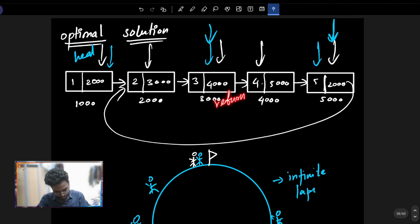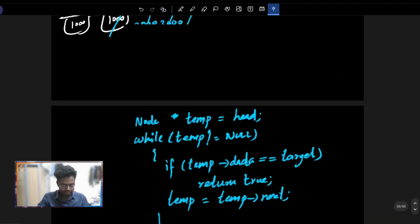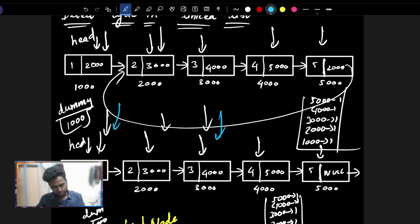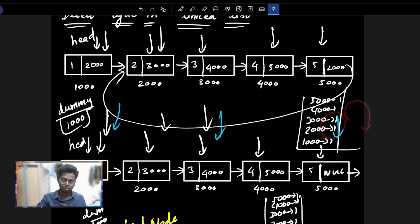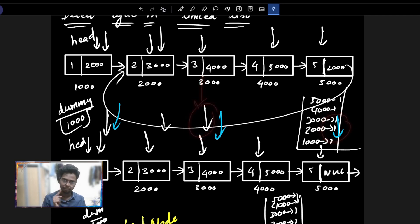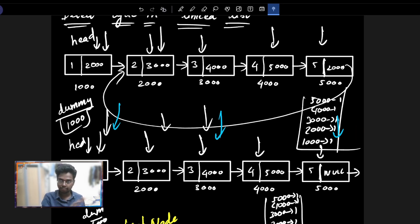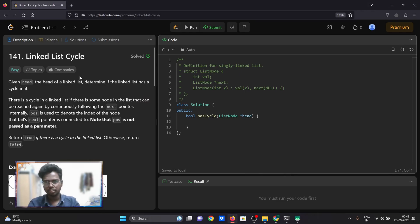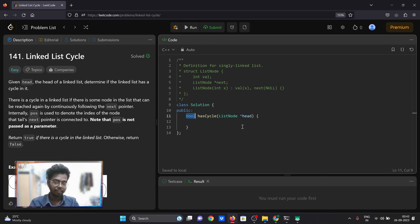If you look at this repeat, then slow pointer and fast pointer will meet. Simple — slow pointer, fast pointer. So we finish the traversal, and then pass the pointer. Now look at the slow pointer in the middle, and you can meet with a new move. If we meet, we will return true. Or if we reach the end, we return false. This is the question: linked list cycle on LeetCode — the link is in the description. So we have a true or false return type.